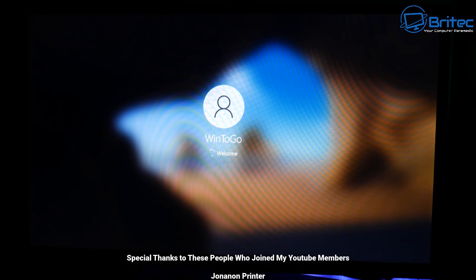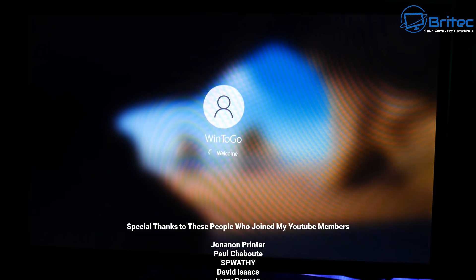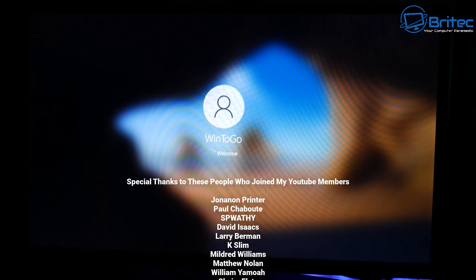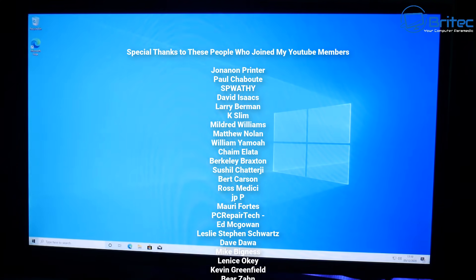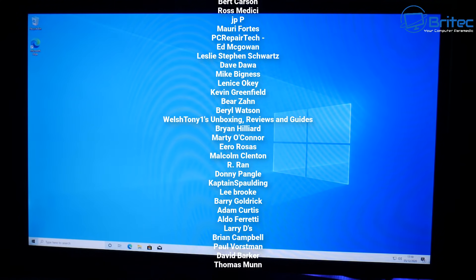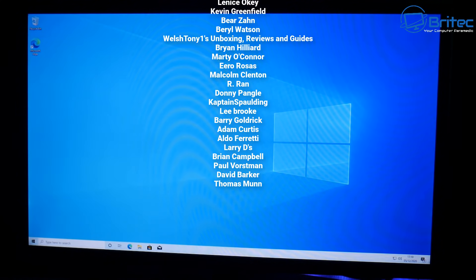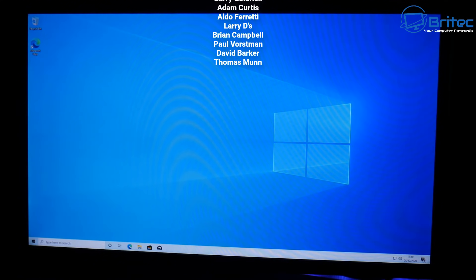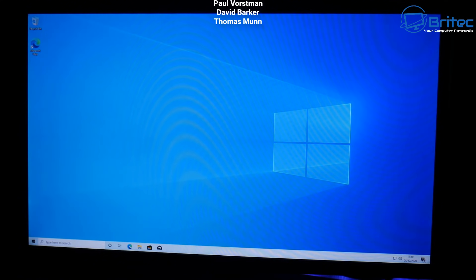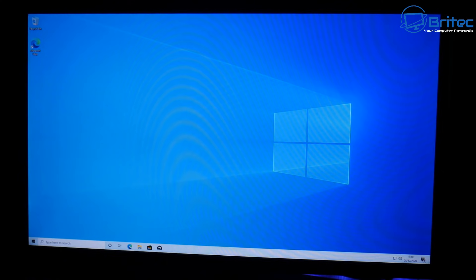So that is about it. I just want to say a big special thanks to all my YouTube members to join my YouTube members group. I really do appreciate the support that you've shown. My name has been Brian, I'm from BriTechComputers.co.uk. Have a great weekend. Bye for now.